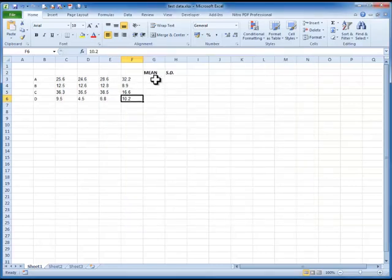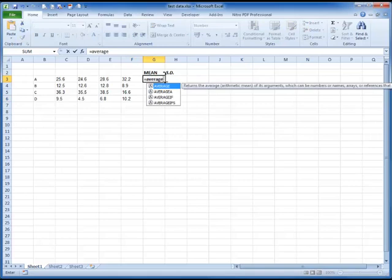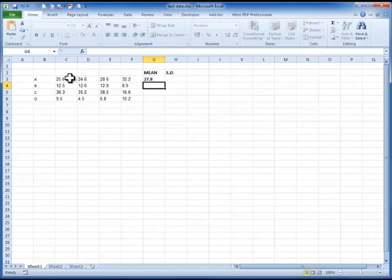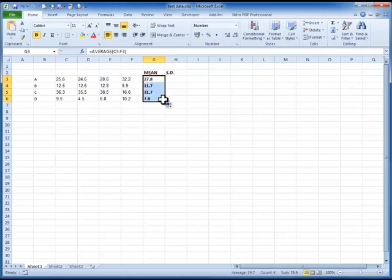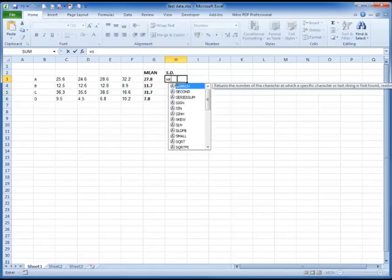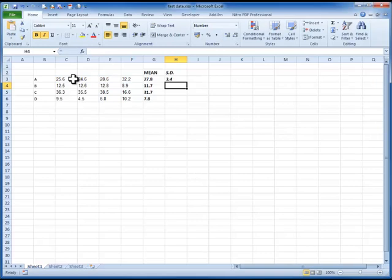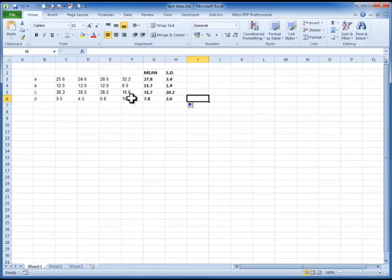And we'll start off by putting in our means. You probably know the formula is average. Highlight the area you want to make an average of. Close the bracket. And you can copy that down through the other groups like that. And you've now got the averages for each of the groups. Standard deviation is very simple. You just do an equals STDEV which is standard deviation shortcut with a bracket. Highlight the numbers. And you can copy that down the same. So now we've got the mean and the standard deviation for these four data sets.